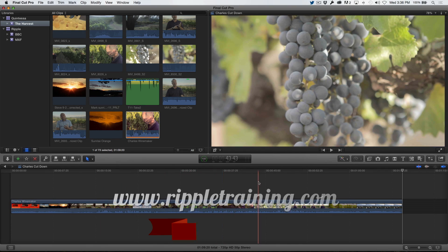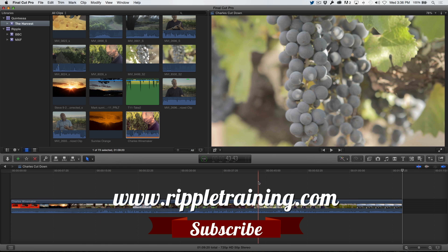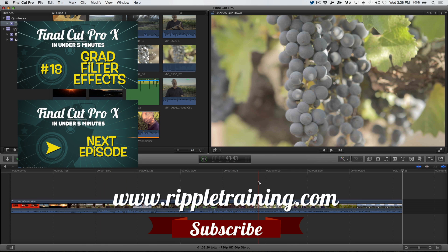So with this latest Final Cut Pro X update and the Pro Video Formats 2.0 update, you have all the tools you need to work with industry standard MXF media.